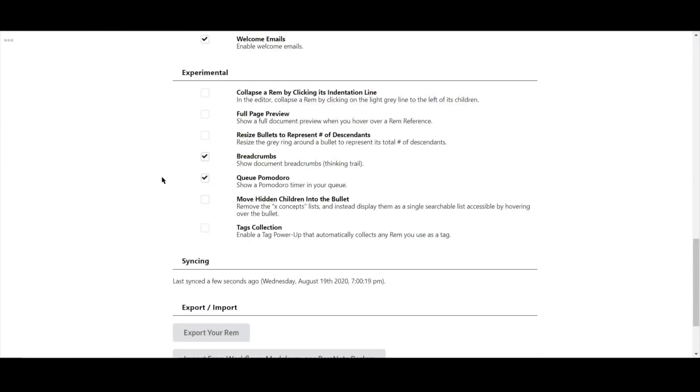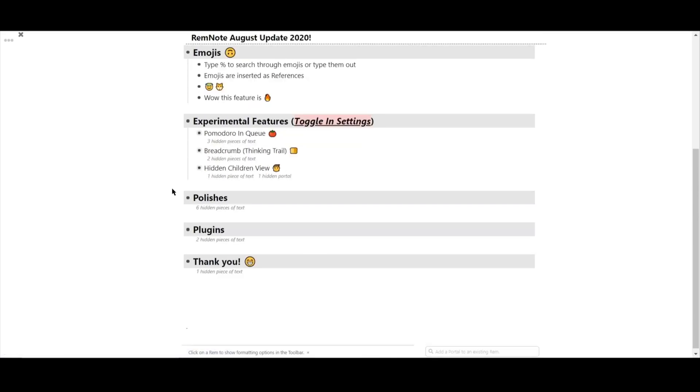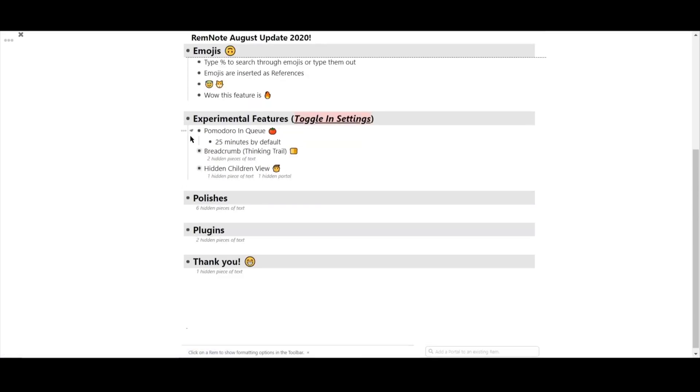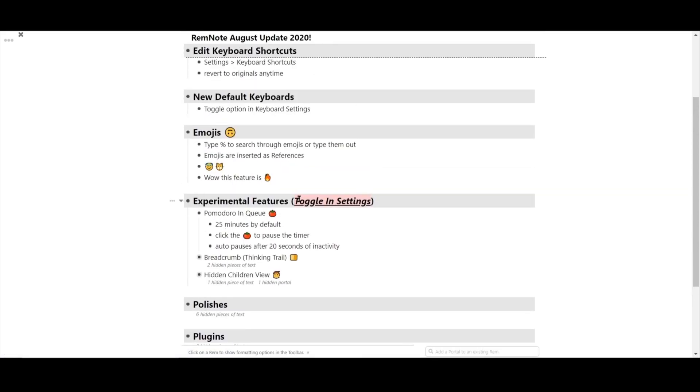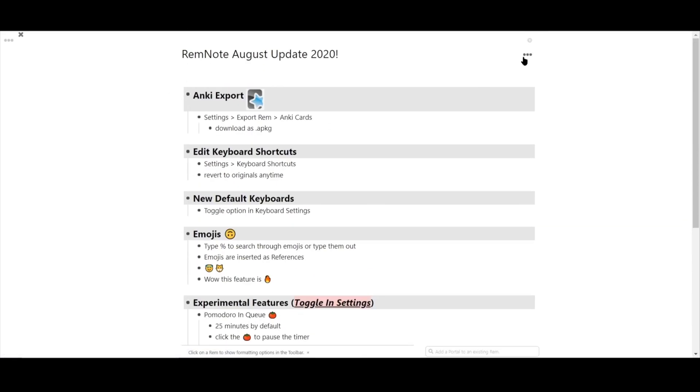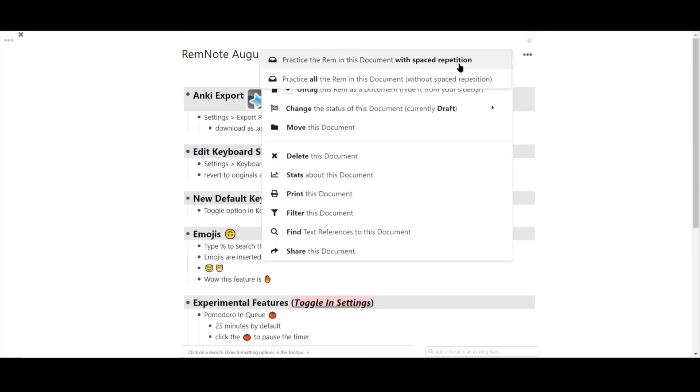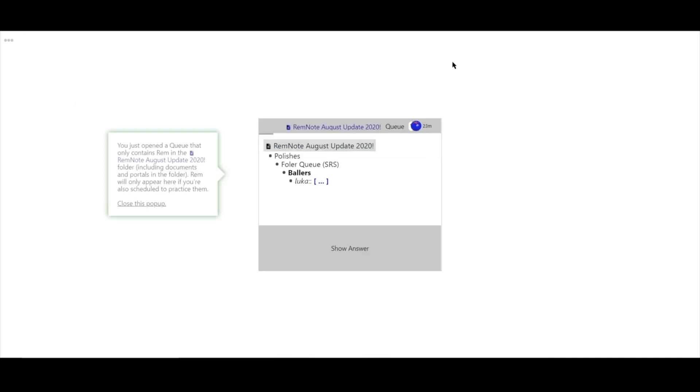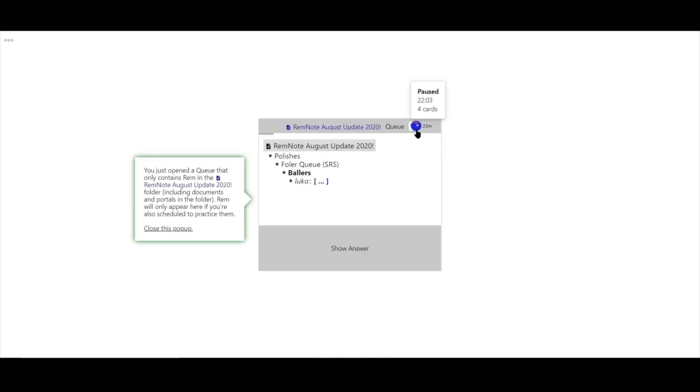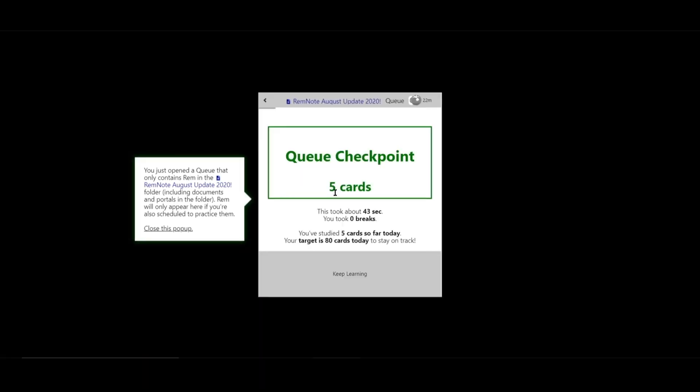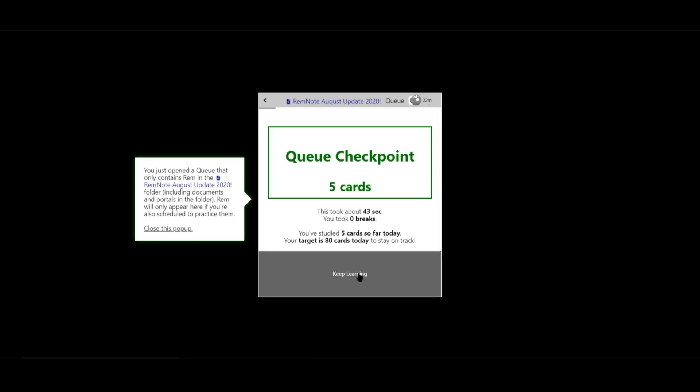First, you can toggle on a Pomodoro in-cue timer. Let's study some cards to see what it looks like. At the top right-hand corner of your cue, you'll now see a tomato. And if you click on it, it'll turn blue. This means that it's paused. It will also track how many cards you've studied during that time frame. Inactivity for 20 seconds or more on a card will also pause the timer.